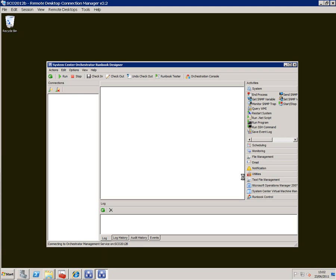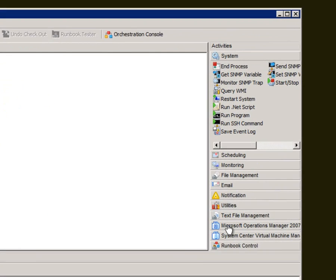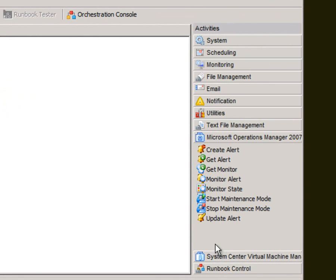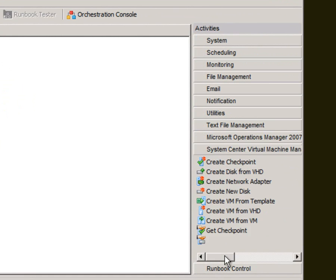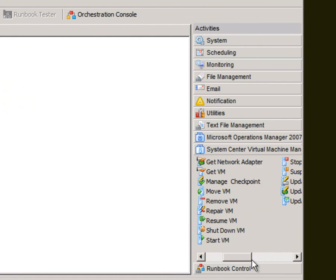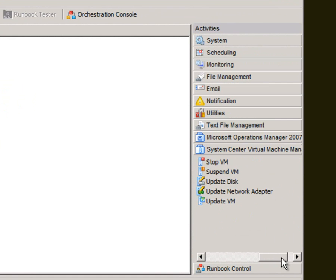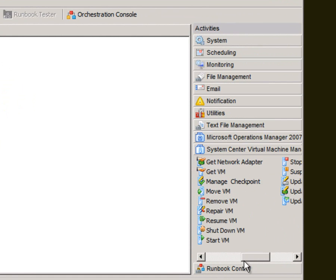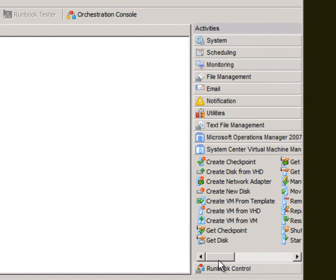And now when I go back into Runbook Designer you can see I've got the two additional integration packs showing up here. So I can create alerts, get alerts from System Center Operations Manager. With Virtual Machine Manager I can create disks from VHD, I can create a VM, I can do all sorts of interesting things now with System Center Virtual Machine Manager.